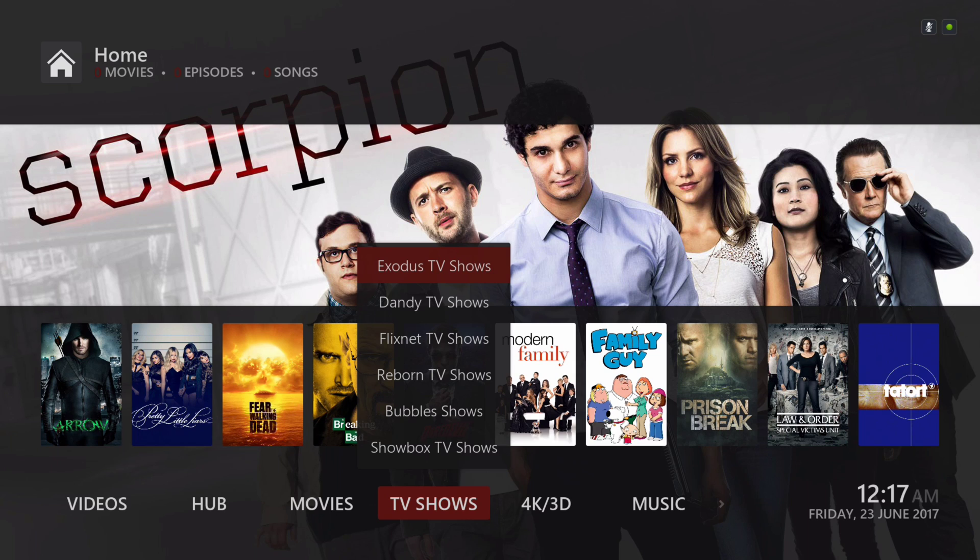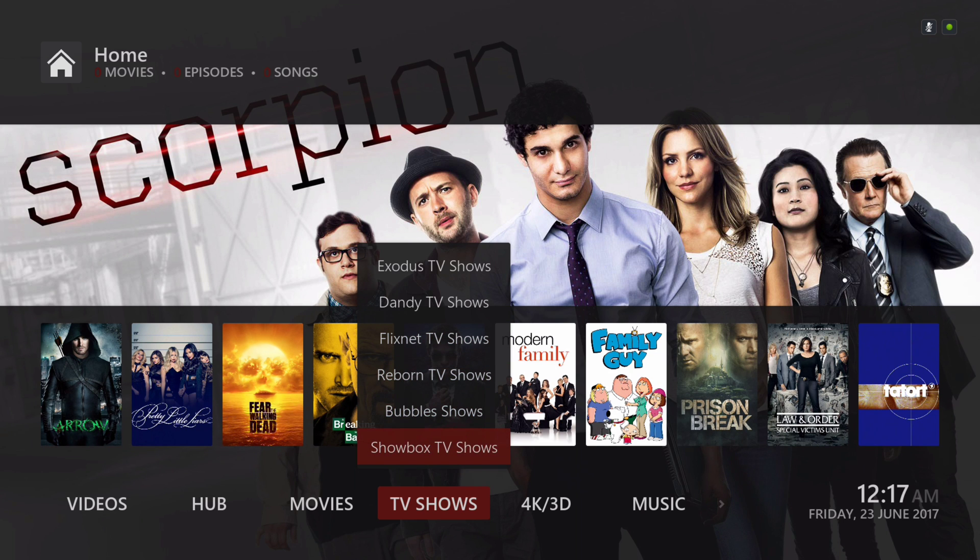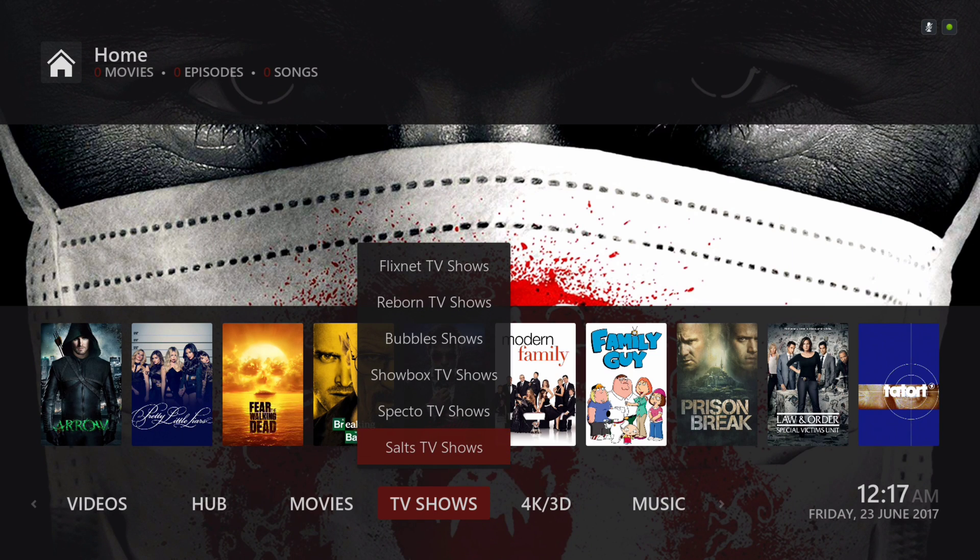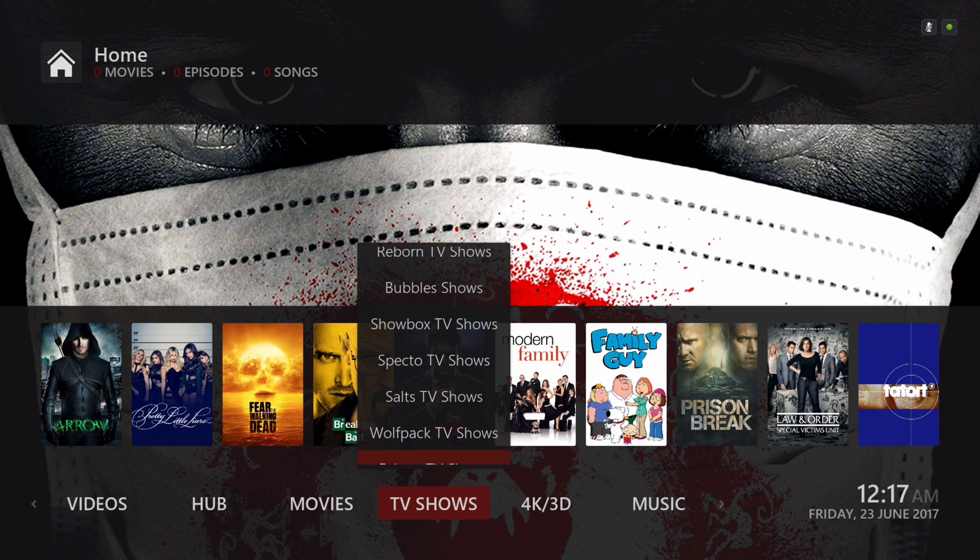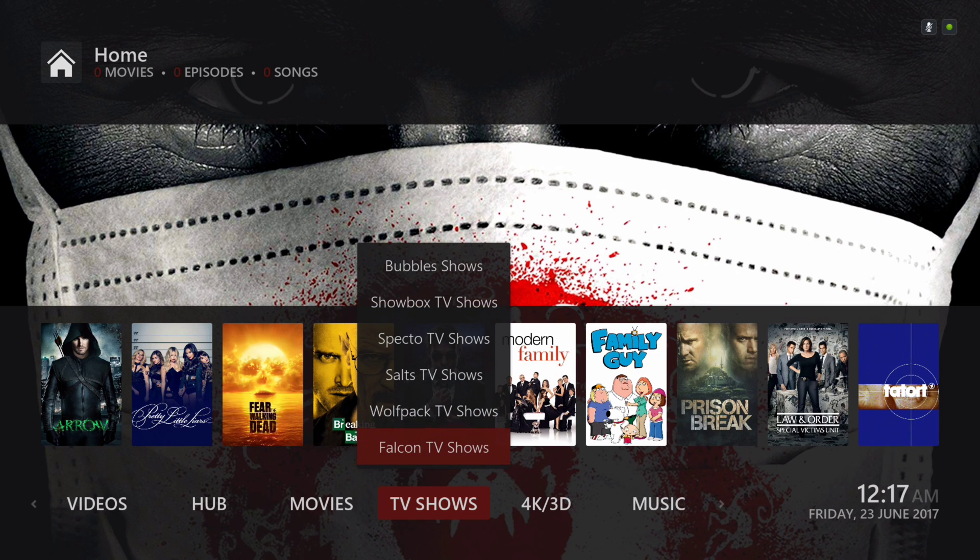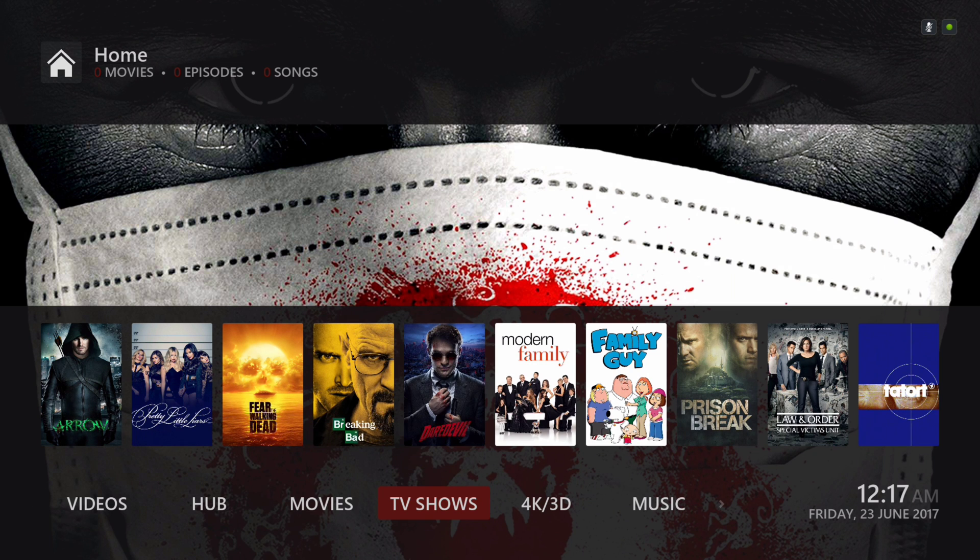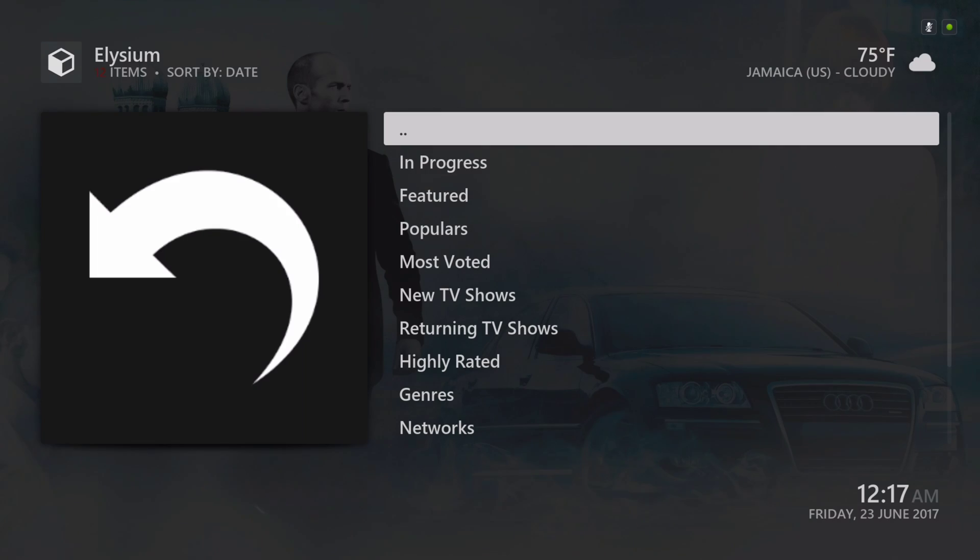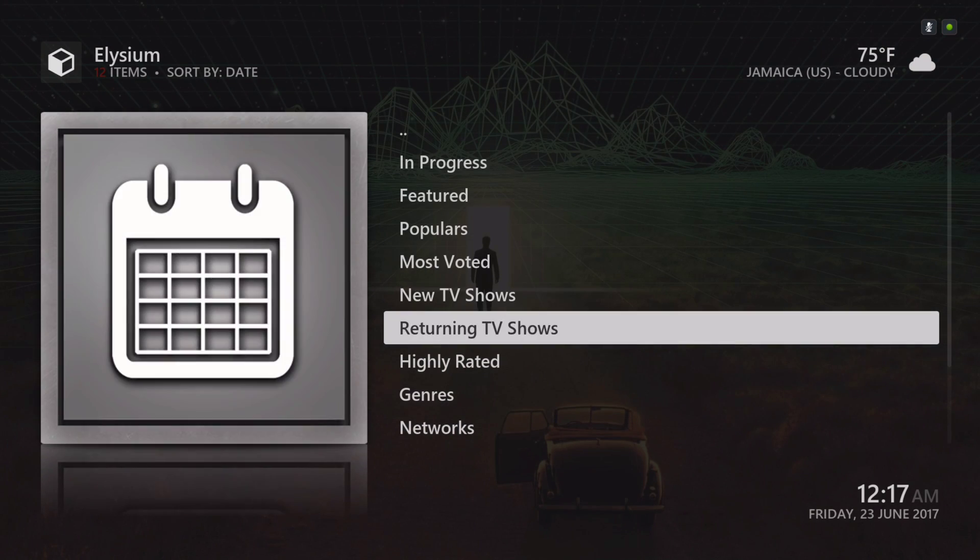In the sub-menu we have Exodus TV shows, Dandy TV shows, Flix Net TV shows, Reborn TV shows, Bubbles shows, Showbox TV shows, Specto TV shows, SALTS TV shows, Wolf Pack TV shows, Falcon TV shows, Stream Army TV shows. When you click in TV shows itself, it takes you to the Elysium TV show category.